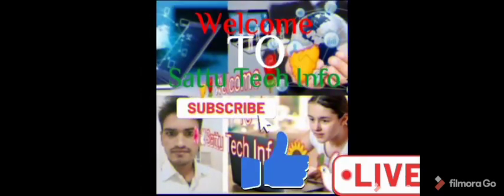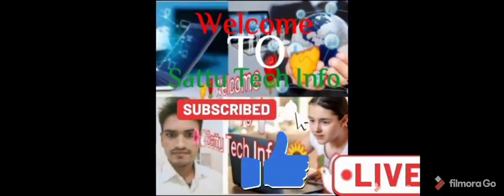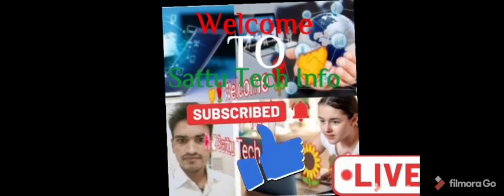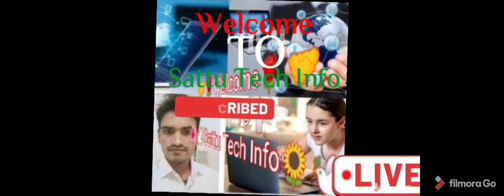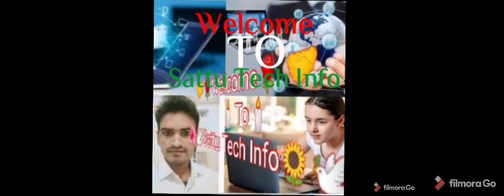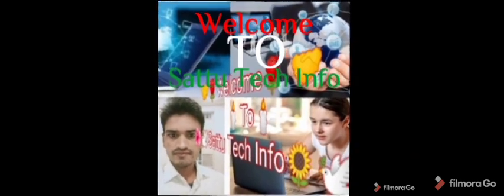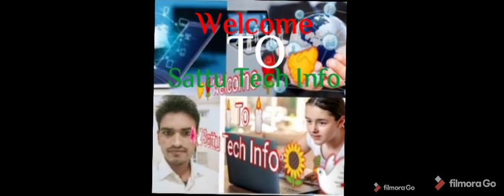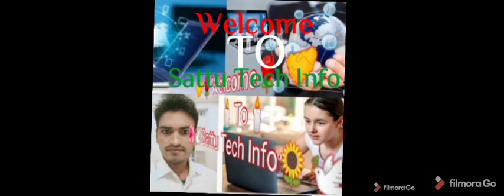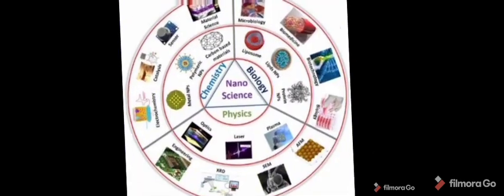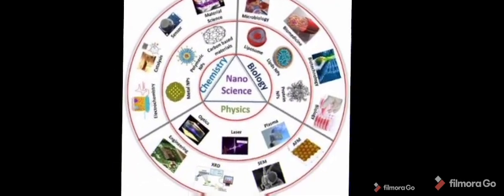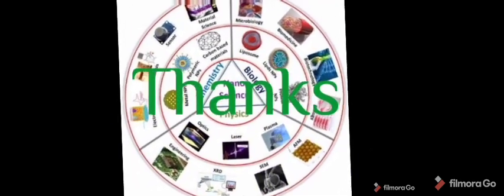Hello Friends, Myself Satyendra Kumar Yadav and you are watching my channel Sattu Tech Info. In this video I will discuss Nanotechnology, so please watch till the end of the video and if you are new on my channel then please subscribe my channel and also press the bell icon to get notification of my all upcoming videos. Thanks.